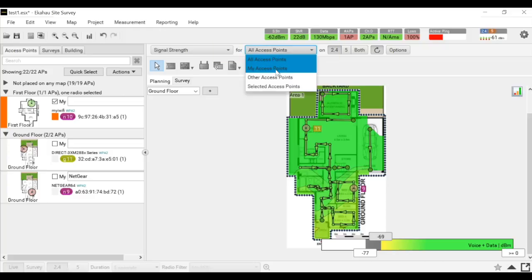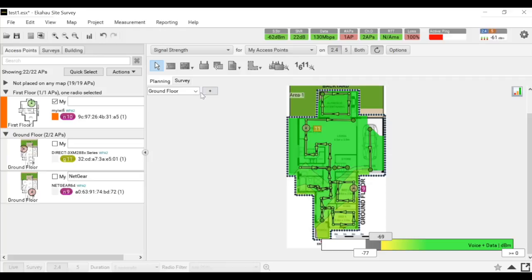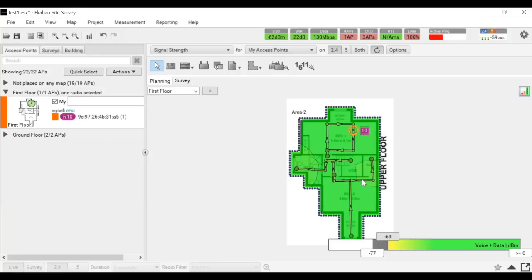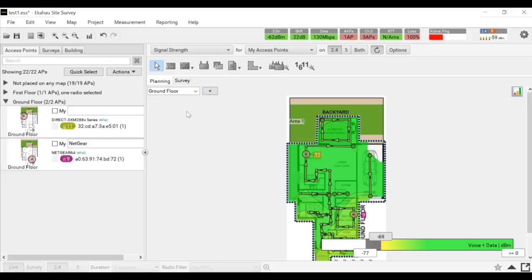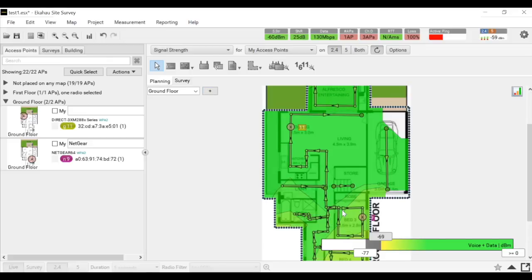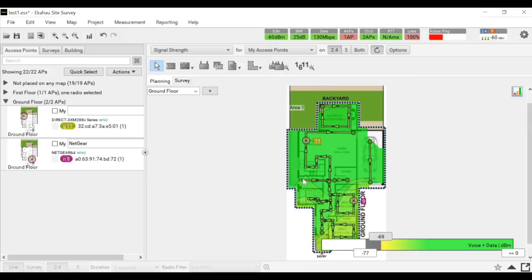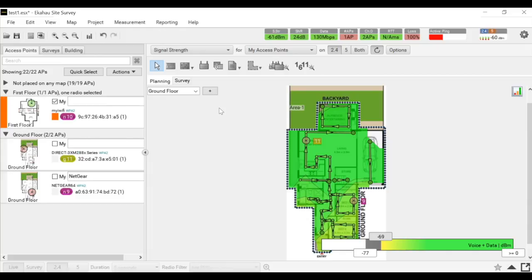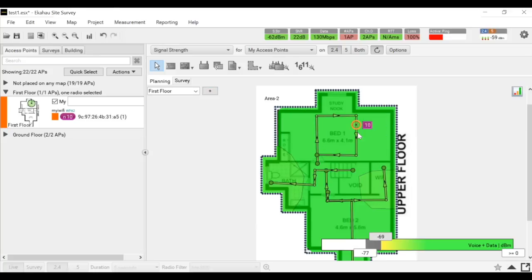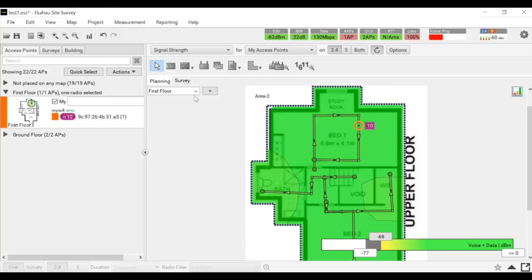If you go here and select my access points, you can see the coverage from your access point. Ekahau has also placed the access point for you automatically based on the signal it heard, but most of the time it's not very accurate. You have to manually place your access point. This doesn't affect the coverage, but if you generate a report it's better that it shows up in the correct place. In this case, my access point is on the ground floor but it's automatically placed on the first floor by Ekahau.